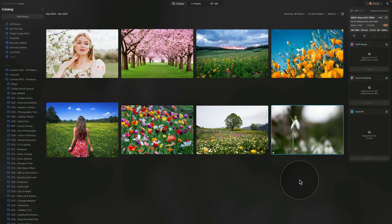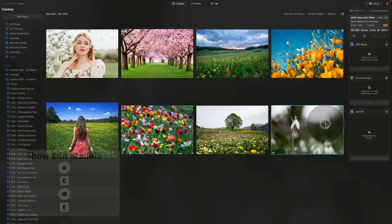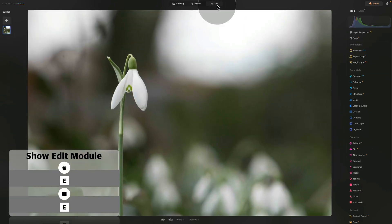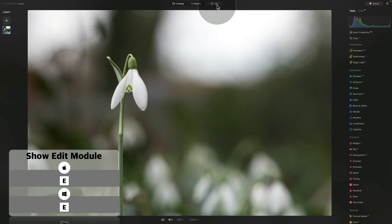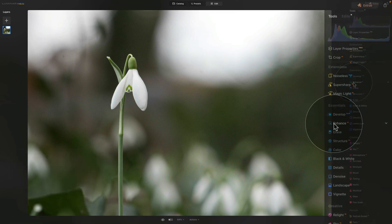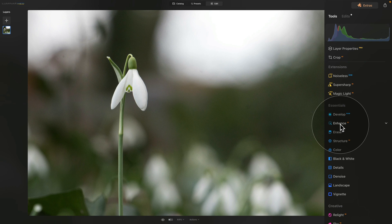The first mistake involves RAW files. Let me show you what many photographers do. They select their RAW file and move it into edit module. Here they jump into the main toolbar and immediately start to use tools like Enhance AI, Structure AI and so on.